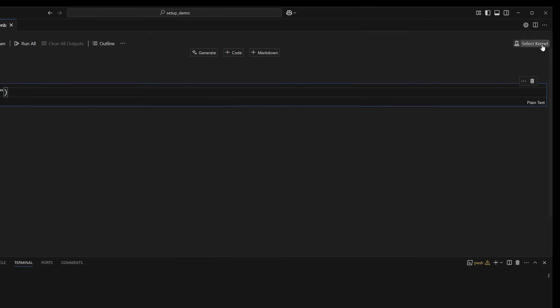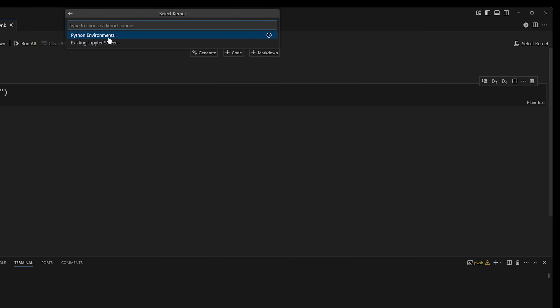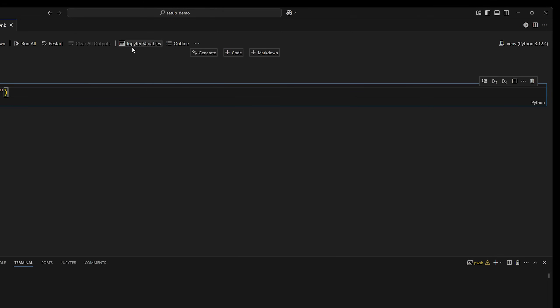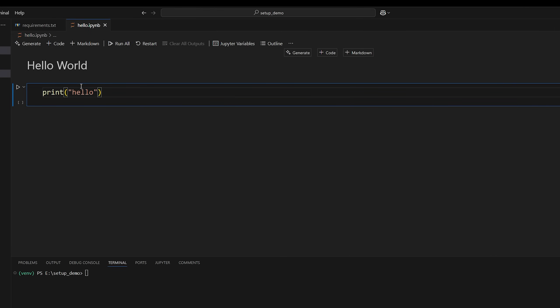So we'll do Python environments and then select the local one, not the one for your entire computer. So it'll be this one, venv scripts Python, select that one. And now you can see the syntax highlighting because it does recognize your local Python version and your dependencies.